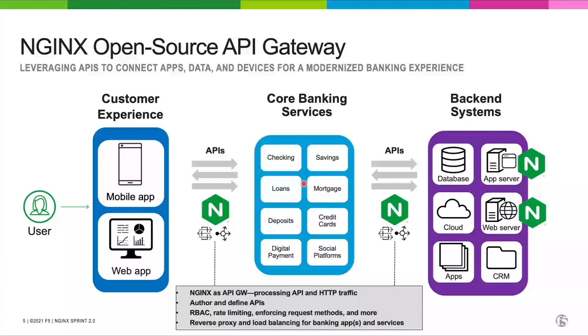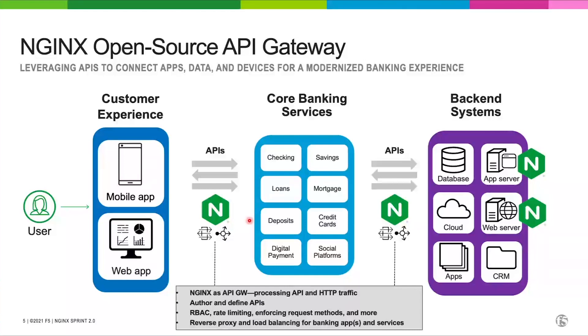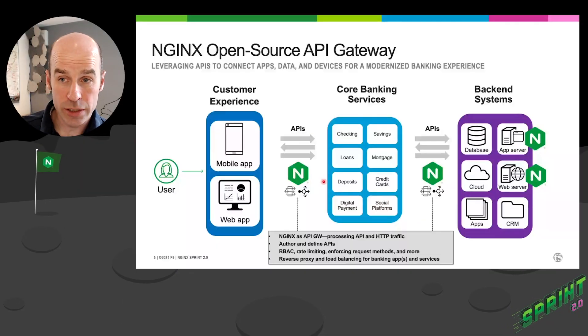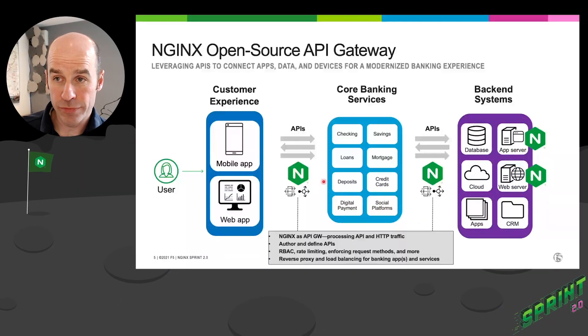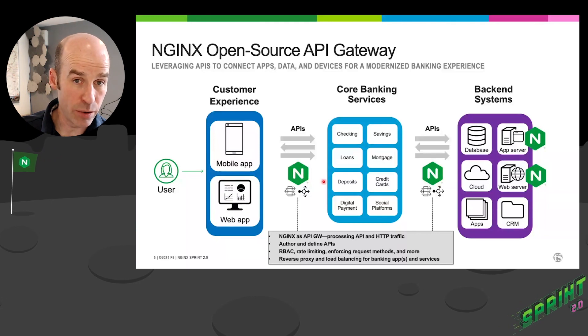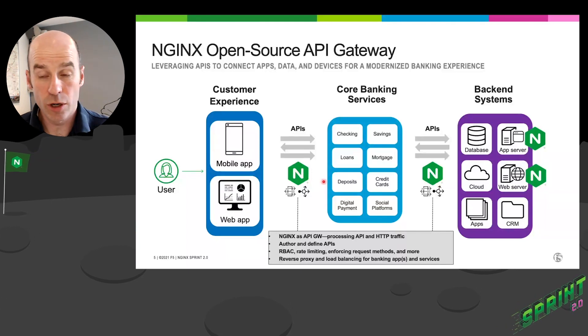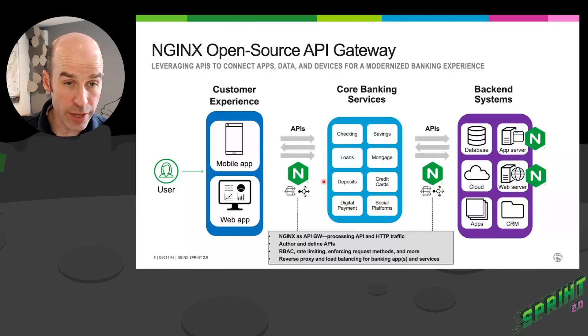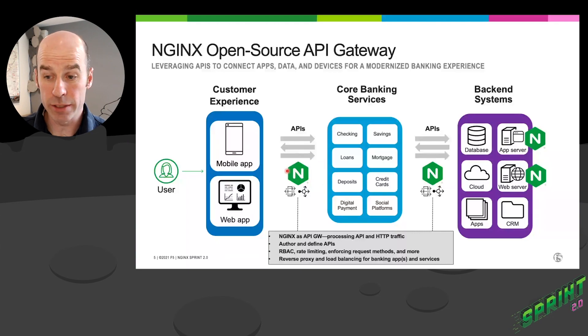So what do we mean by API gateway? So we're going to be processing HTTP traffic. We're going to be defining our APIs. We're going to be doing the routing of API calls. We're going to be applying rate limiting. We're going to be applying TLS levels of security for encryption and, of course, end-to-end TLS. And we're going to be making sure that we're logging everything for compliance purposes as well. So that's our setup.